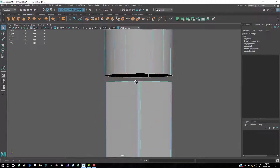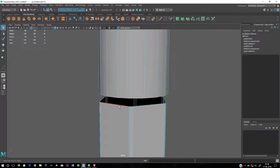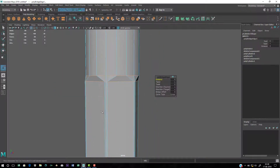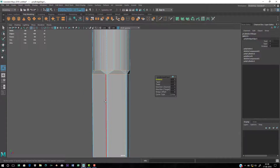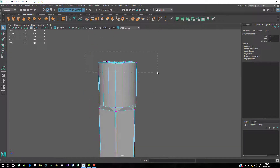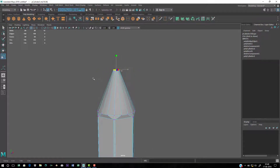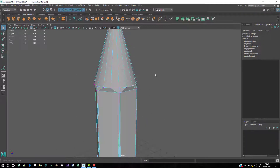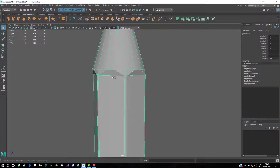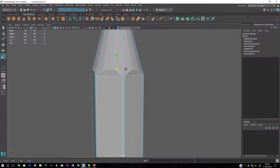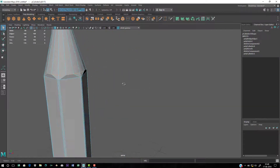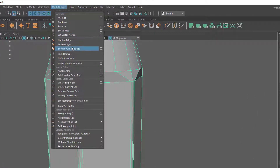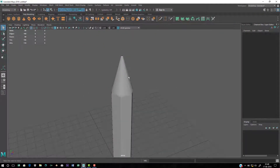Select the top border edge and the bottom border edge — hold Shift when selecting. Then go to Edit Mesh and Bridge. You can see it blends from the hexagonal design to the round shape. Scale down the tip loop to make it pointy. Then select it, go to Mesh Display and Soften Edge to remove the hard edge look.